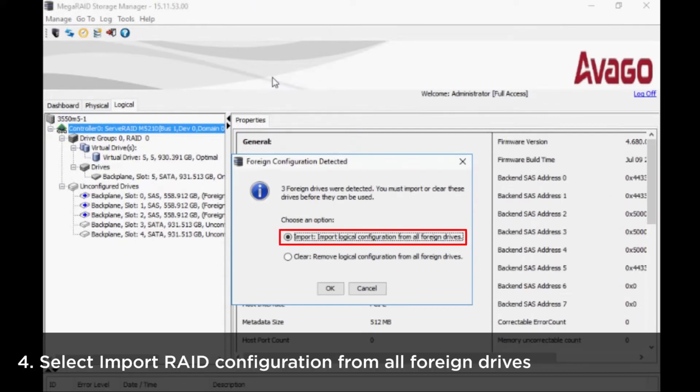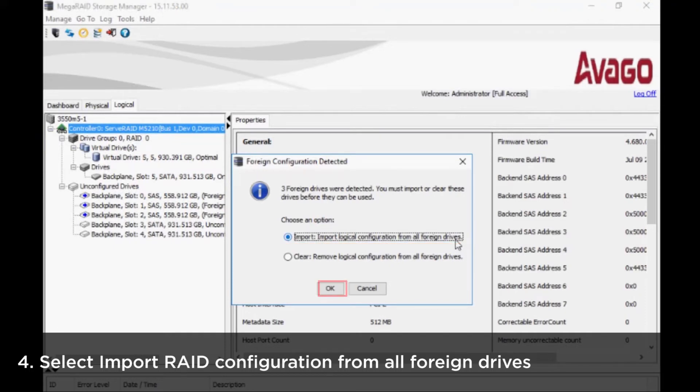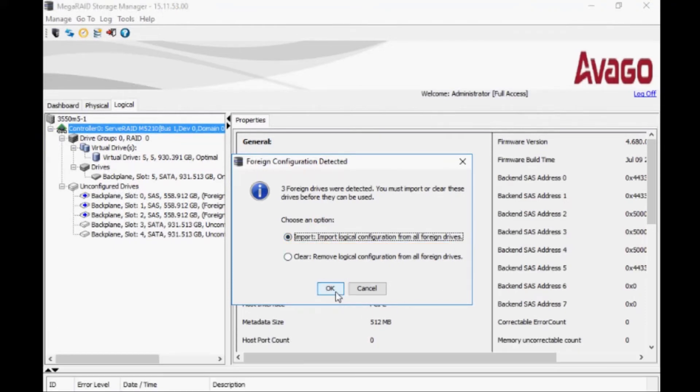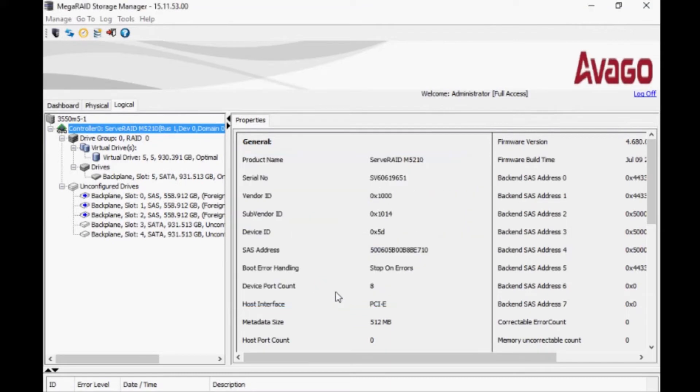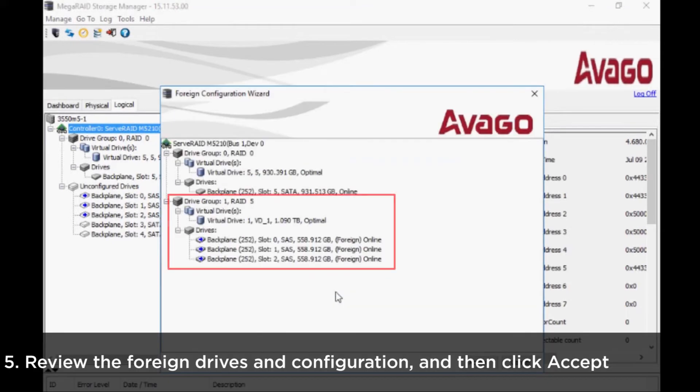Select Import RAID Configuration from All Foreign Drives and then click OK. The foreign drives and the RAID configuration will be shown on the page.